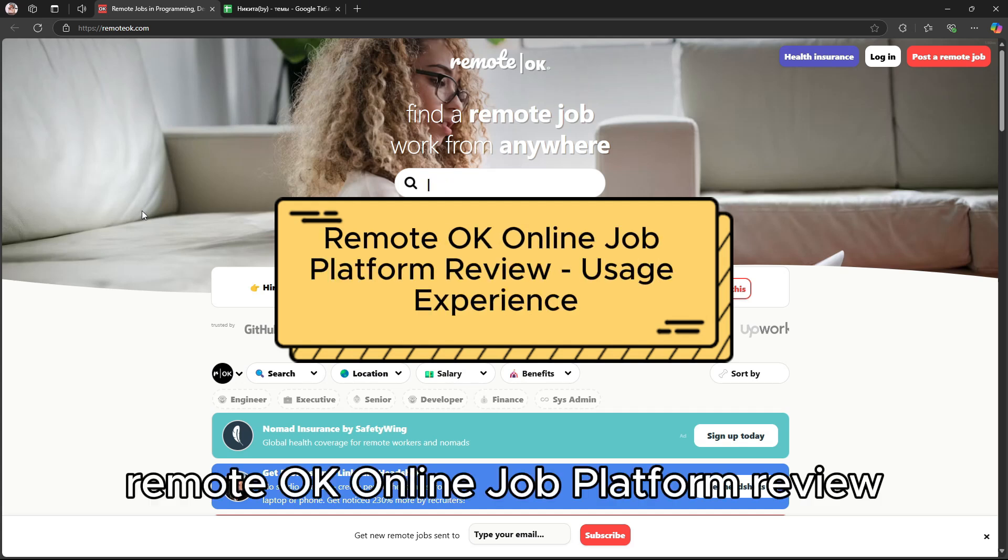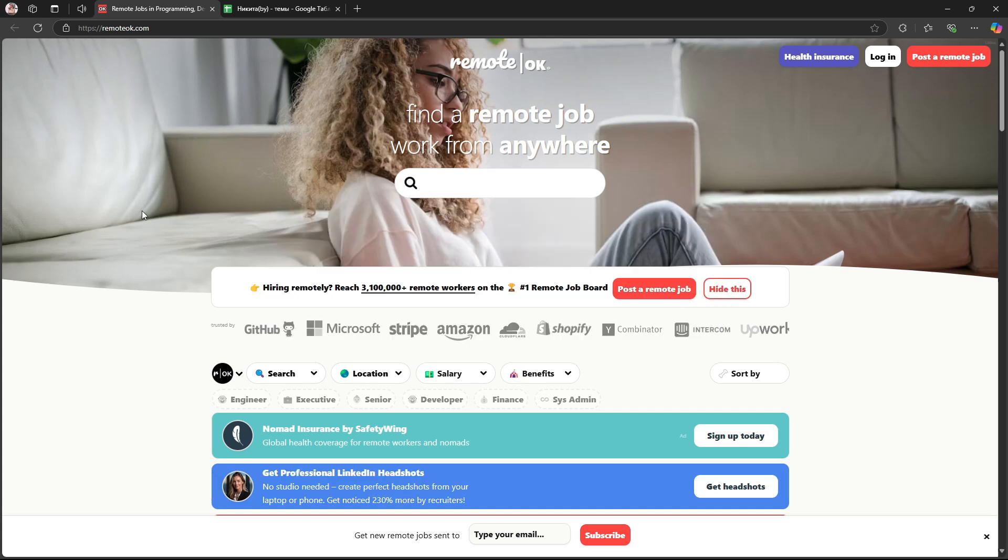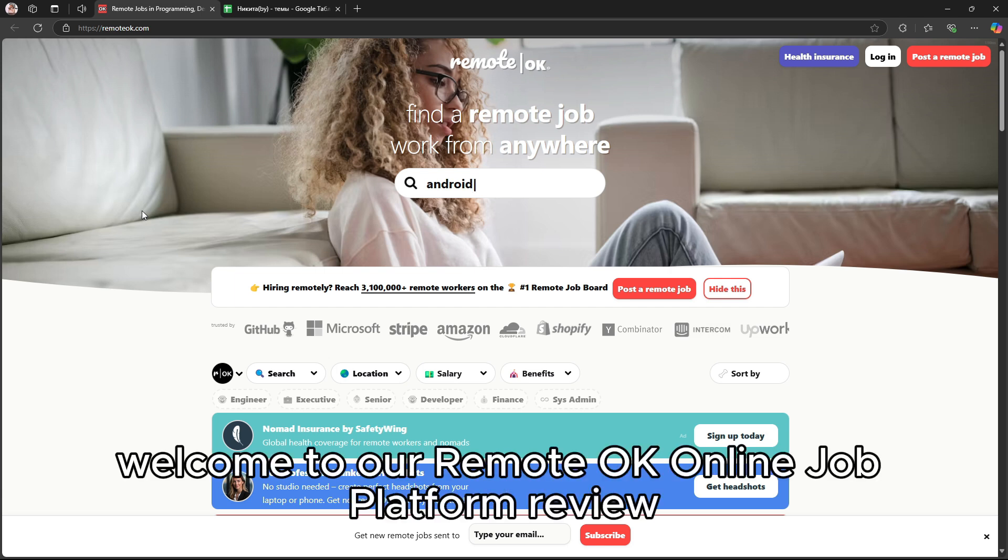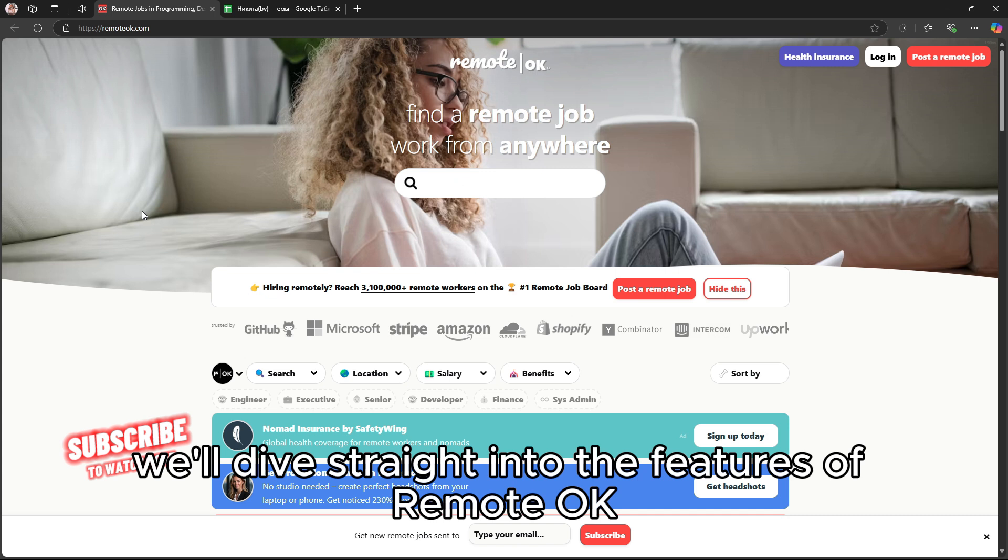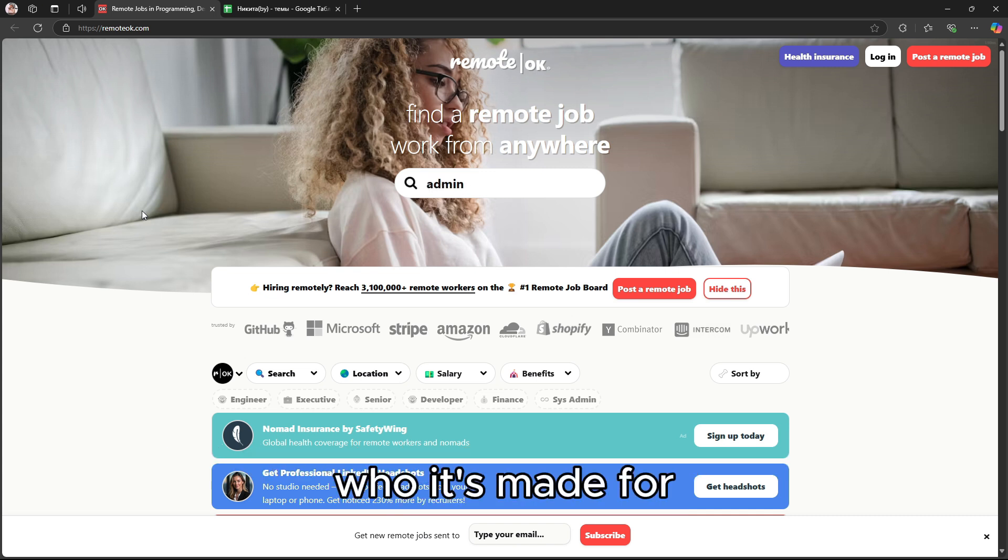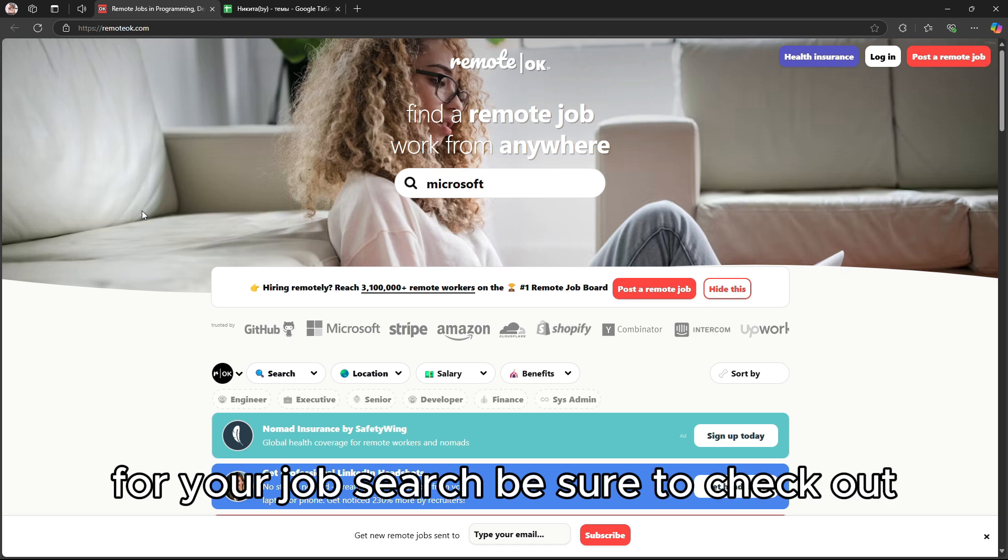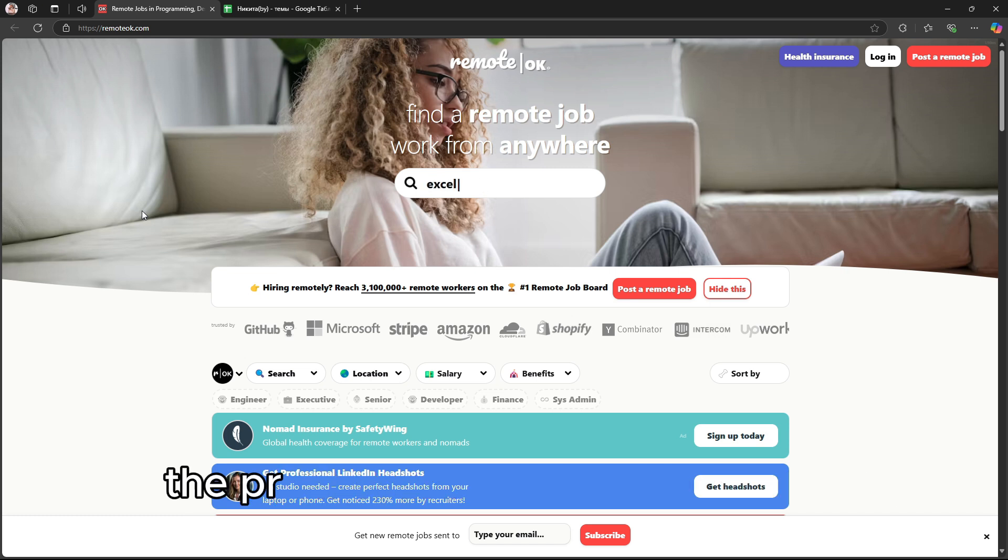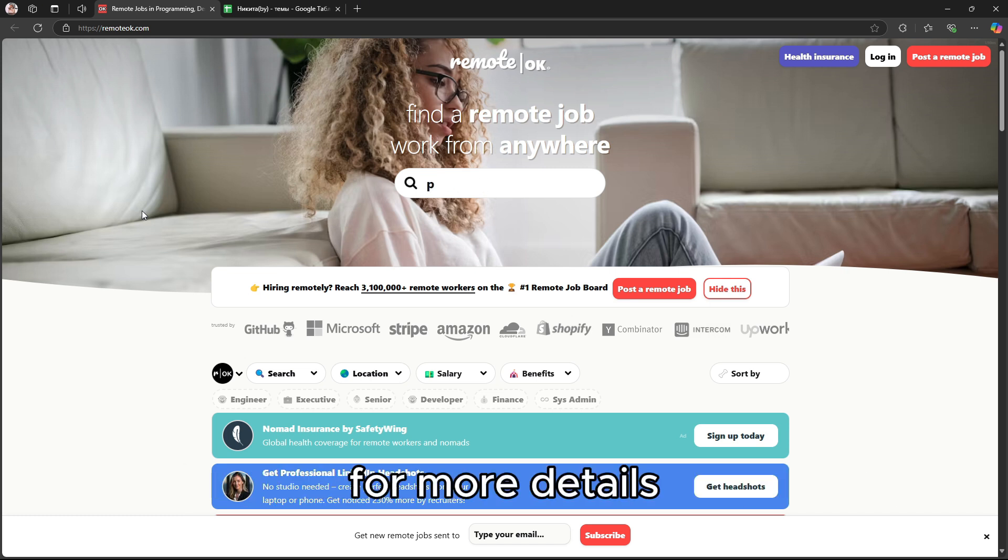Welcome to our Remote OK Online Job Platform Review. In this video, we'll dive straight into the features of Remote OK, who it's made for, and whether it's a platform worth considering for your job search. Be sure to check out the product links in the description for more details.